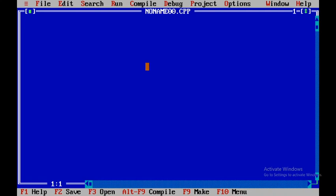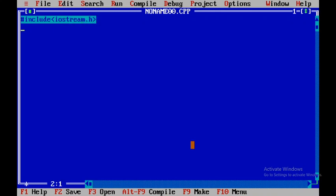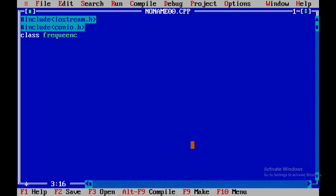We will write a program to find the frequency of presence of an element within an array. To start, we'll include the header files iostream.h and conio.h, and after that we'll define a class called frequency.